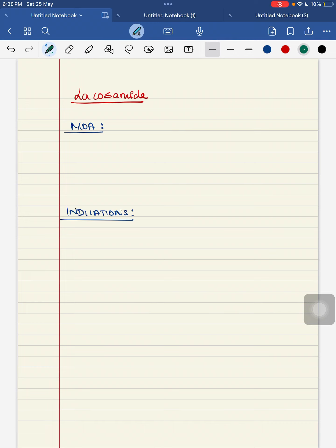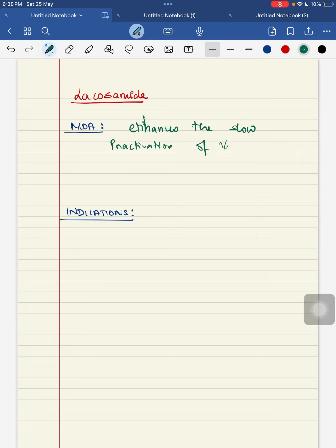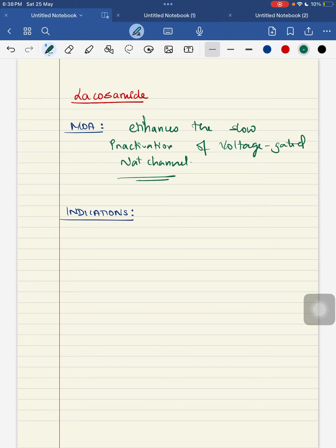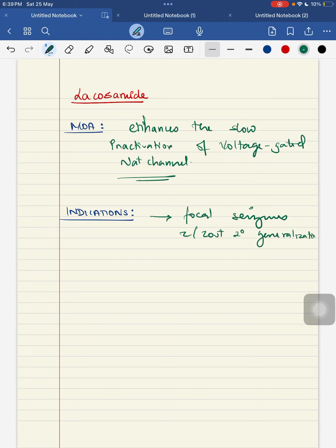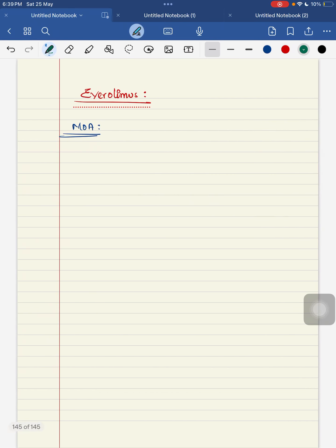The last drug is everolimus. Its mechanism of action is that it is an mTOR inhibitor. It is mainly used in children with tuberous sclerosis complex, where seizure control cannot be achieved with regular anti-epileptic drugs. Everolimus as an mTOR inhibitor causes reduction in tumor growth and is used for treatment of intractable seizures.